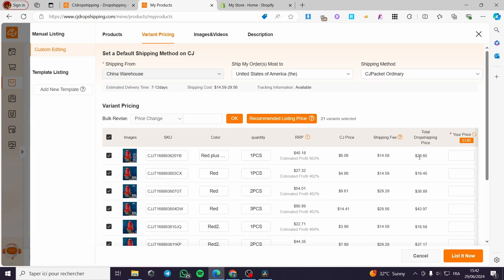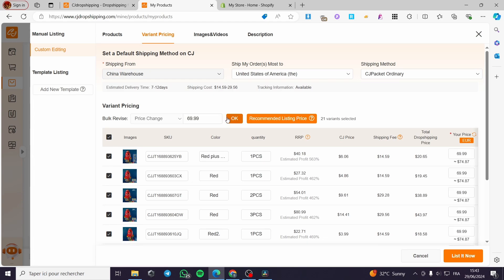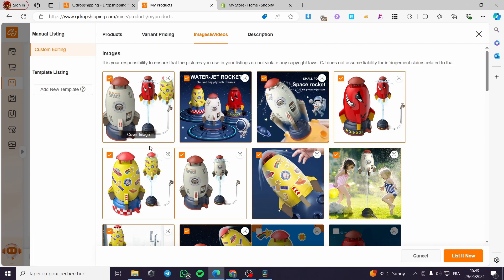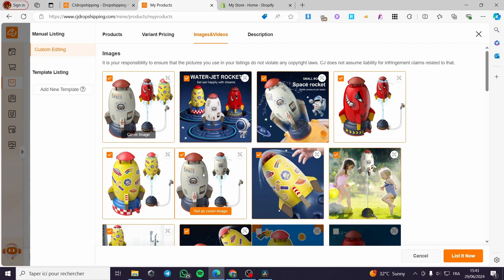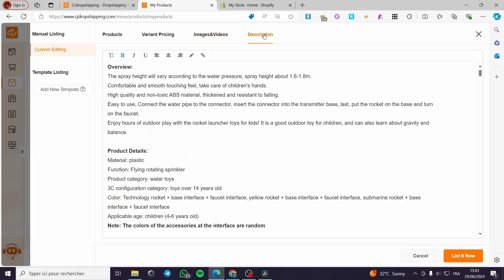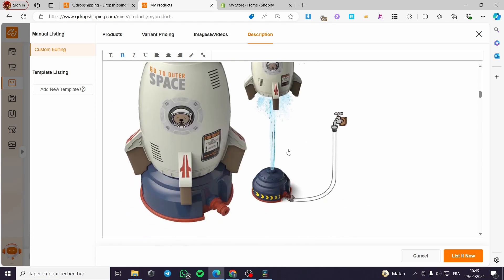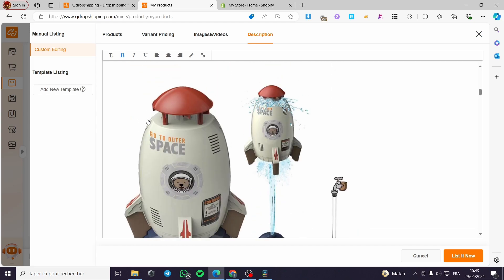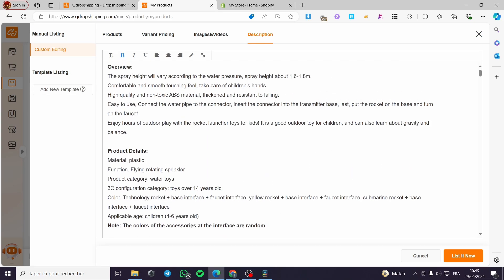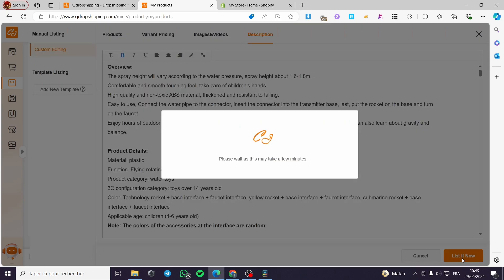The total drop shipping price will show the CJ cost plus shipping. For our price, you can enter a specific amount or use the bulk option. I'm going to set it to $69.99 — click OK and it will set the price. Then verify the images: you can select or deselect images to be added to your store. Finally, we have the description with product details, information, and photos for the product page.